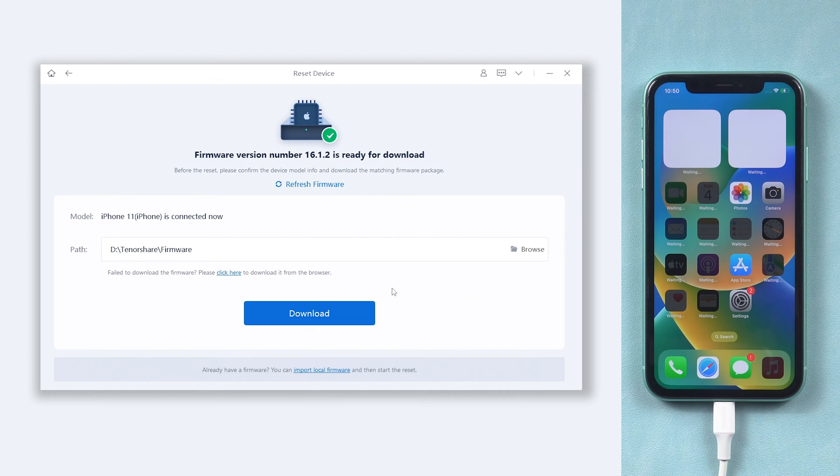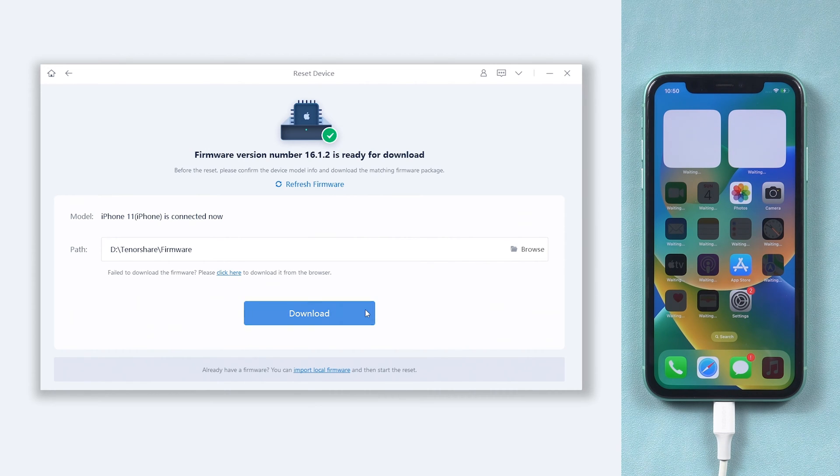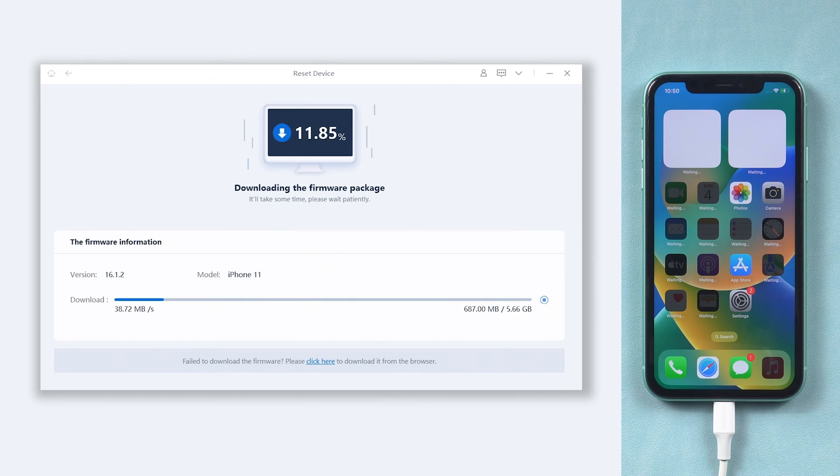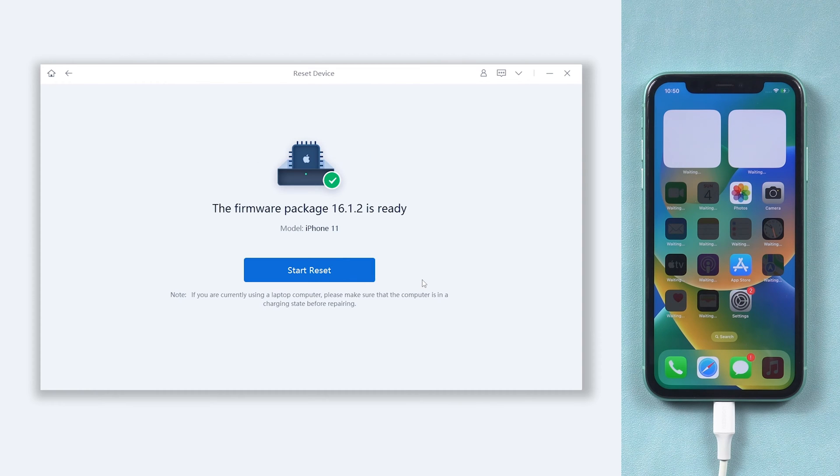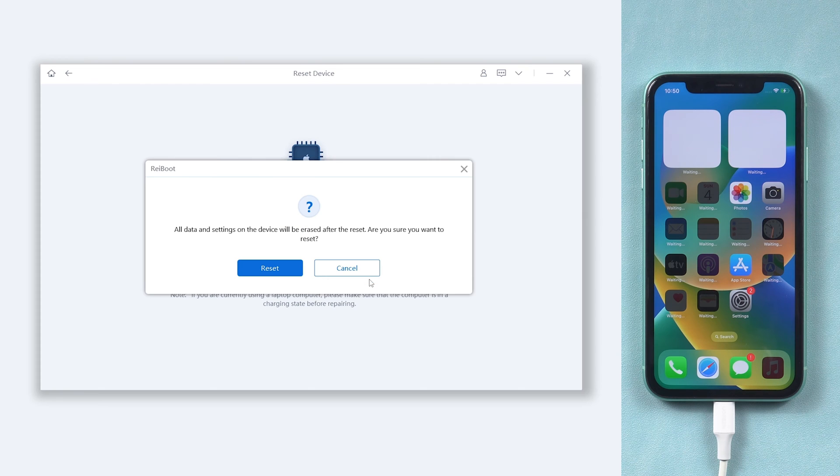Here we'll need to download firmware to factory reset your iPhone, just click it. The download won't be long, depending on your network condition. Once download is okay, click start reset option.